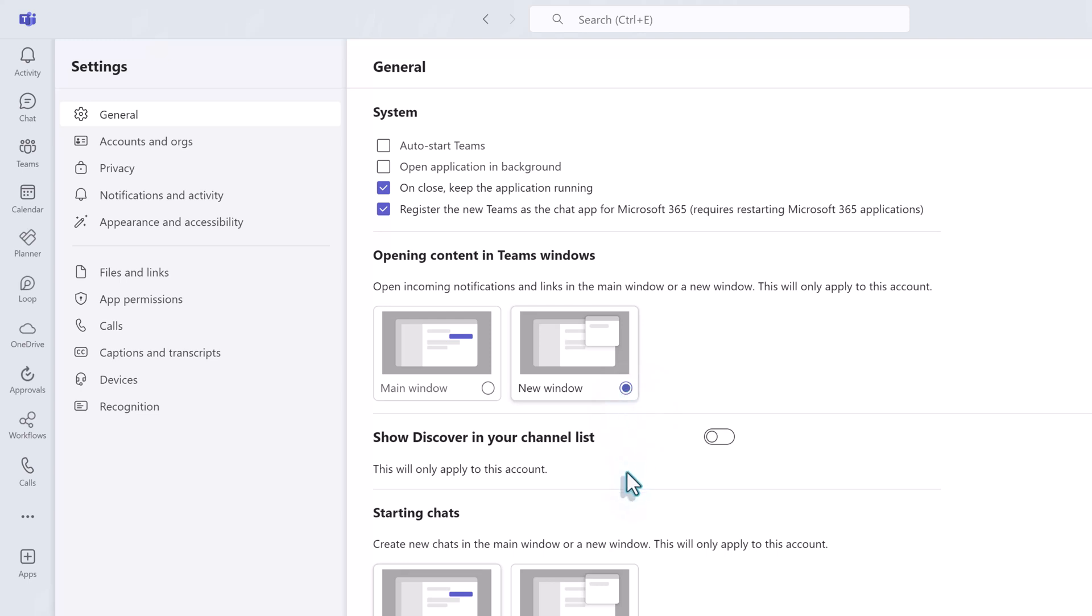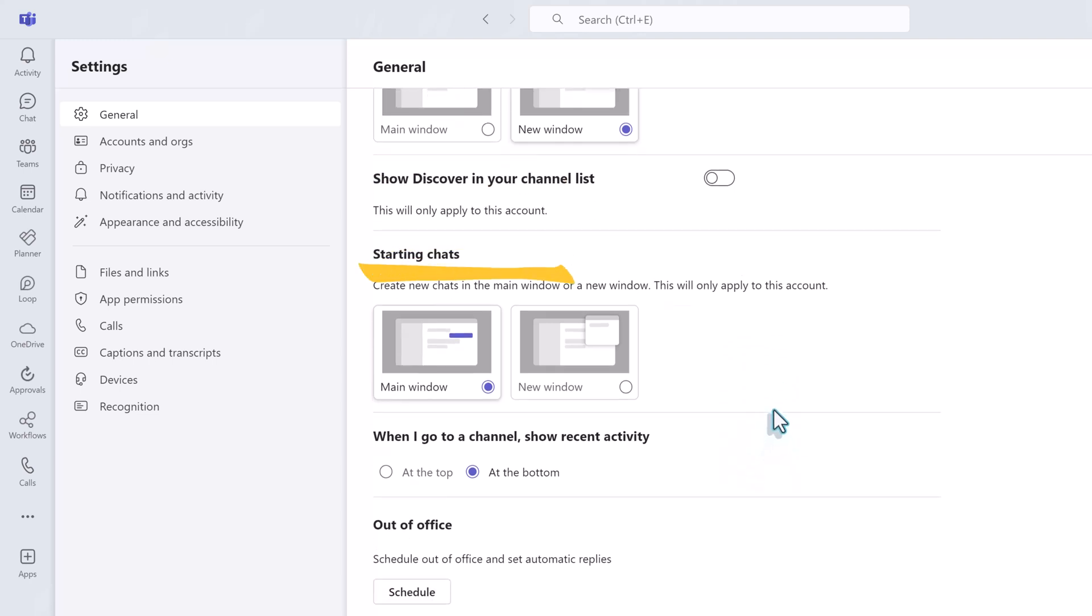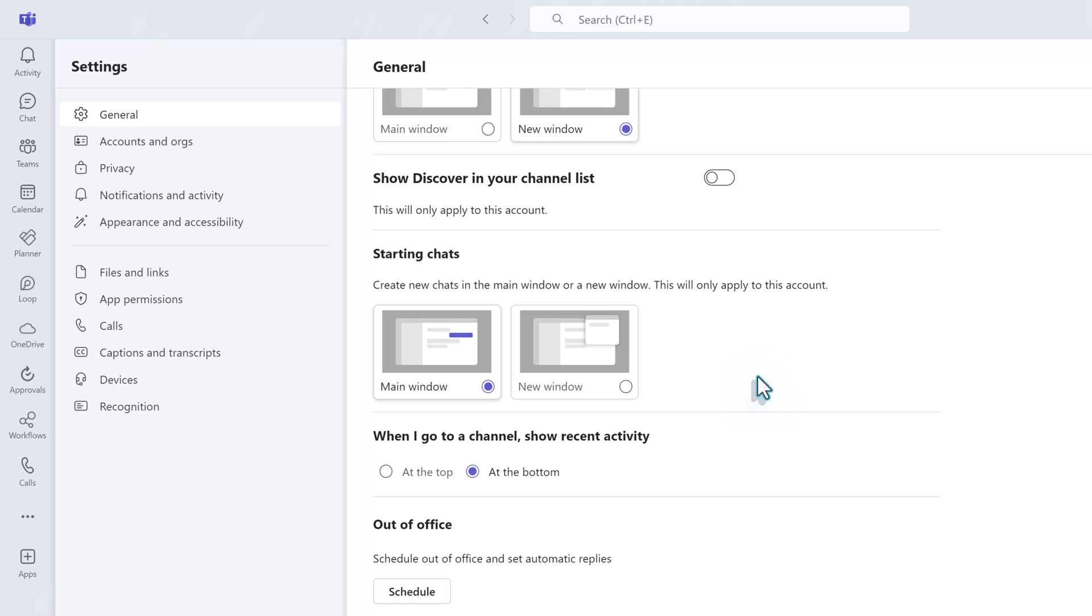If we scroll down to the starting chat section you will see a similar setting. By default whenever you're having a conversation in chat it will be in the main window. When you switch to a new chat the old one will close and the new one will open. You can choose to open as many chats as you want in new windows so that you can have multiple conversations going on at once.